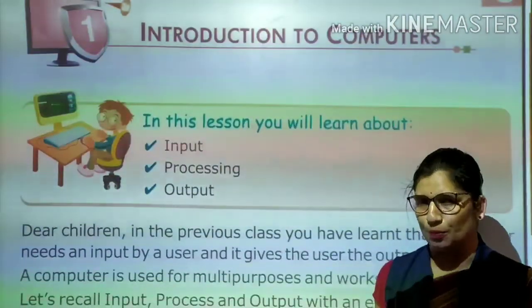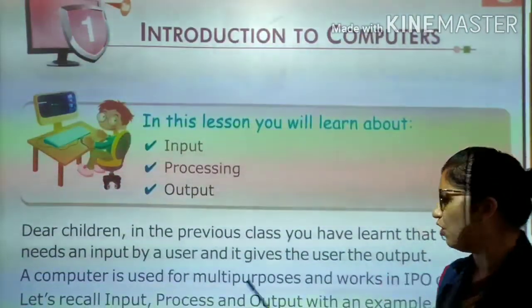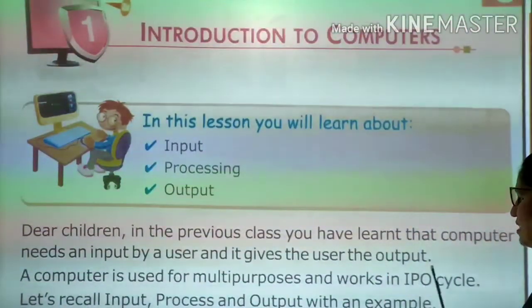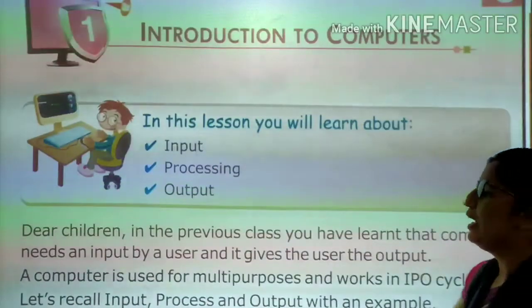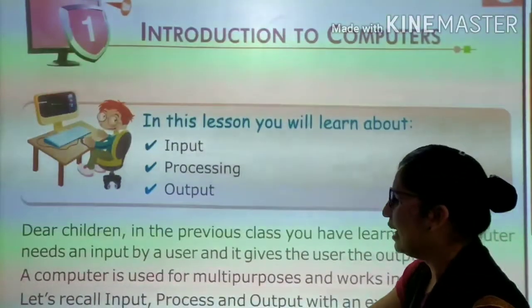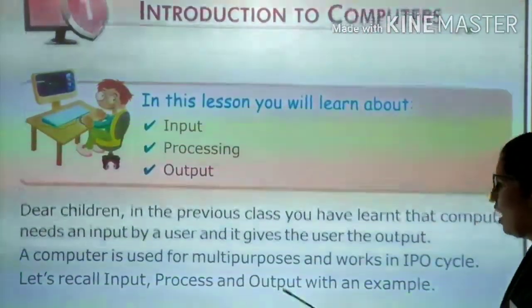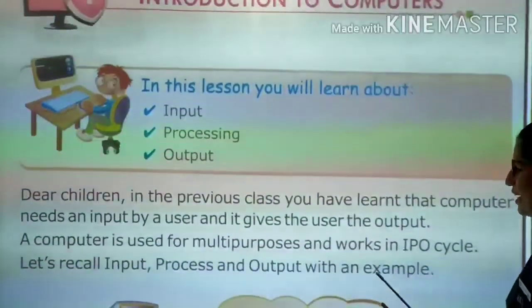What is the IPO cycle? IPO stands for Input, Process, and Output. Let's recall input, process, and output with an example.